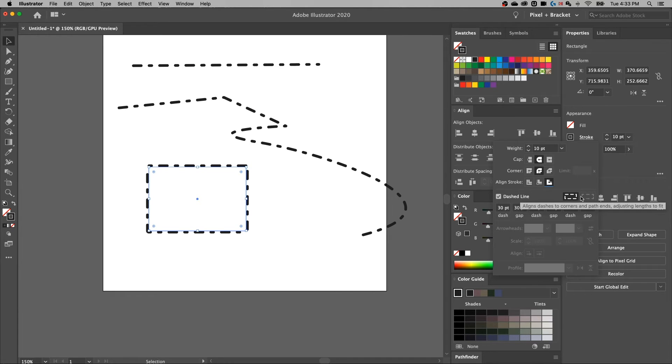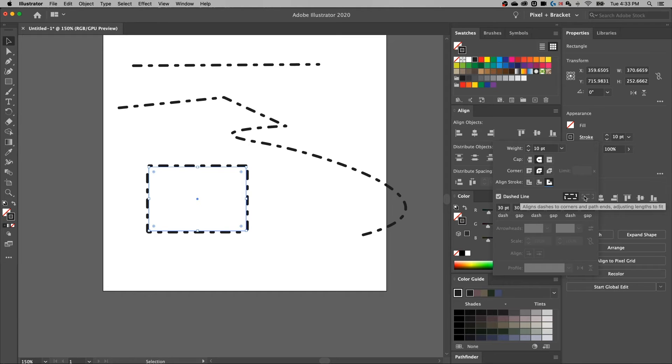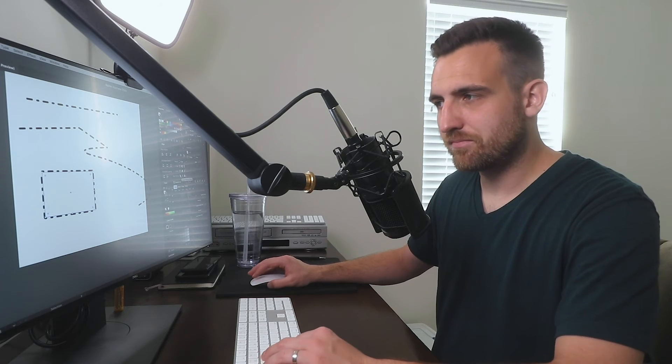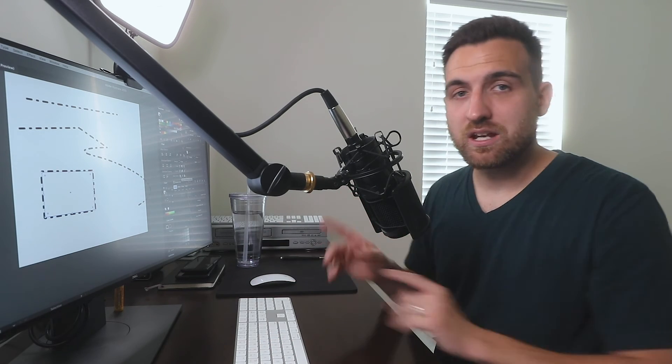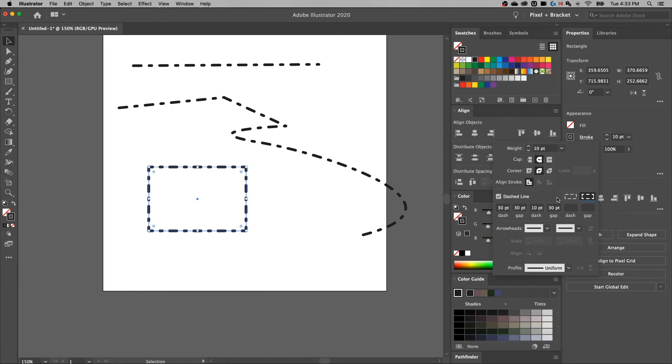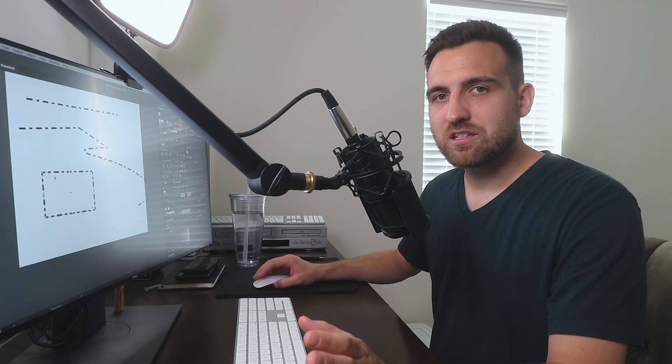And the other thing here, this one, it sort of keeps the dashes in the corners. So if we toggle this on, which maybe we cannot for some reason. Oh, I know why. You cannot toggle this on unless it's aligned to the center. So align it to the center, we can now toggle this on. And we can have our corners lock in. I really like this feature when you have a closed shape, just because I feel like it keeps the dashes more uniform around your shape.